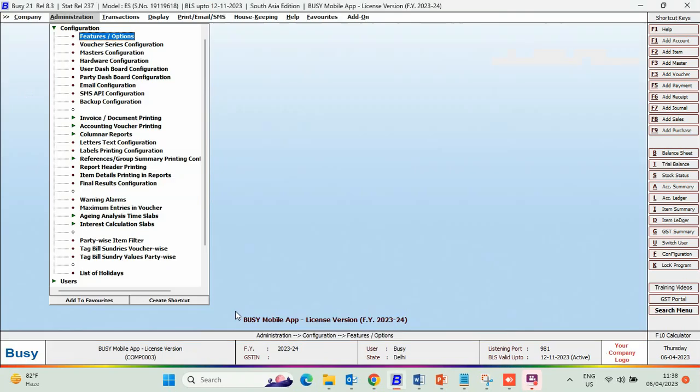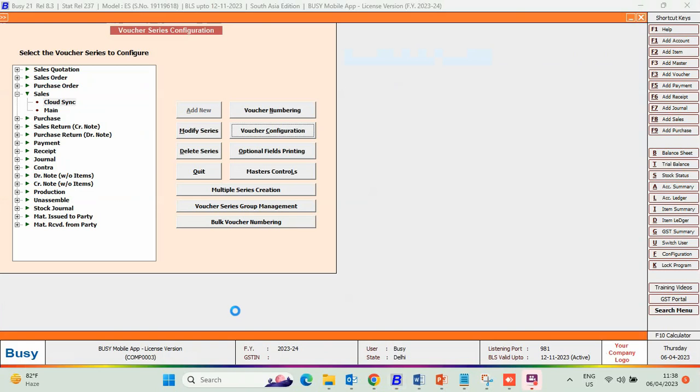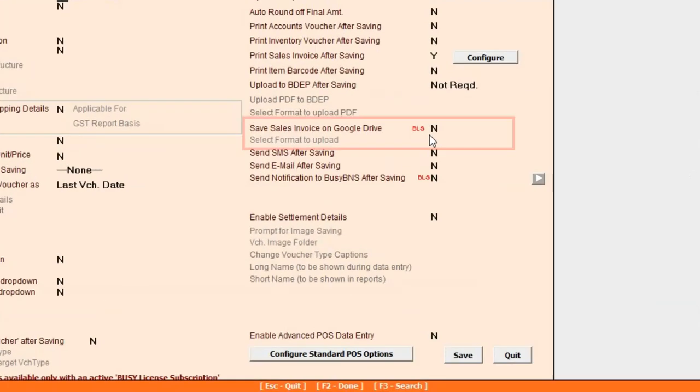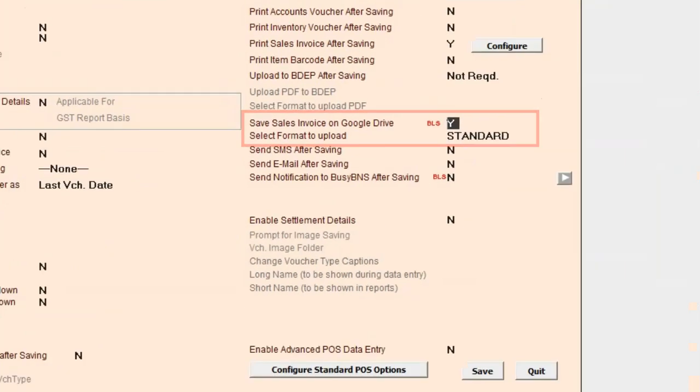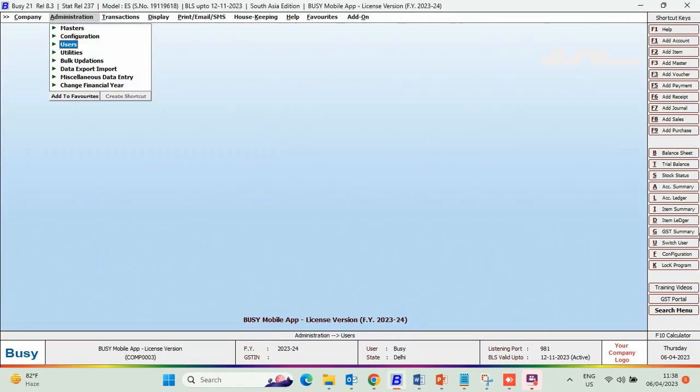Now, go to Voucher Series Configuration and select the series for the voucher you want to upload to Google Drive. Enable the option Save Sales Invoice on Google Drive and save this configuration.